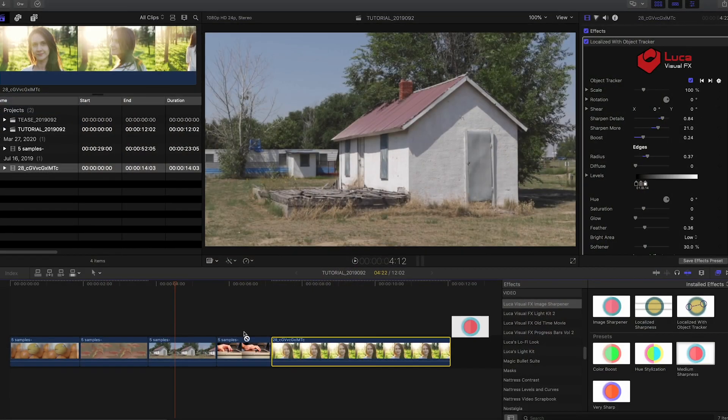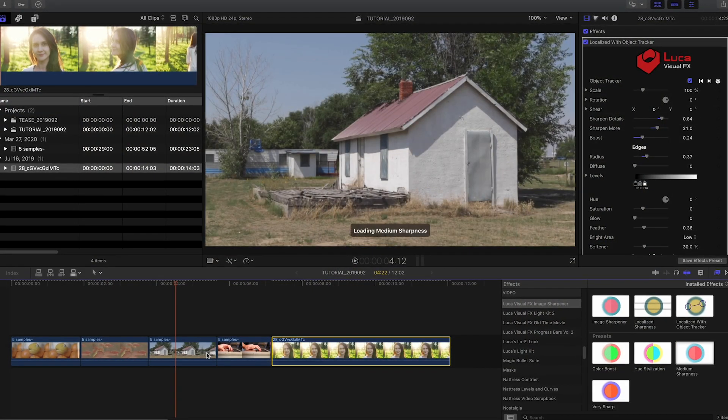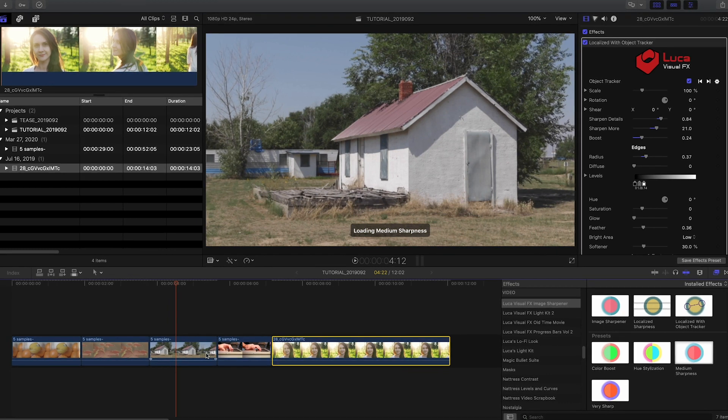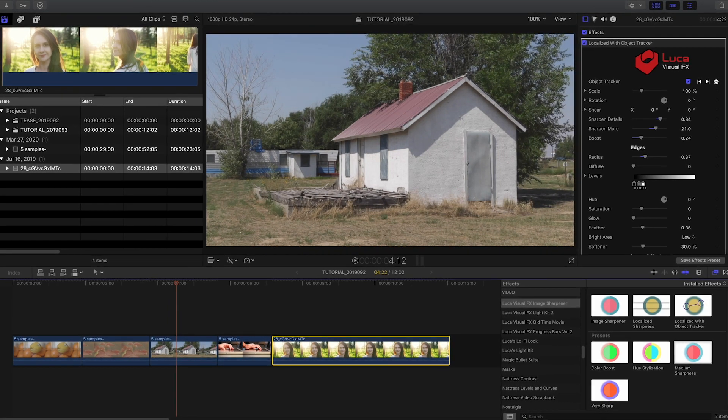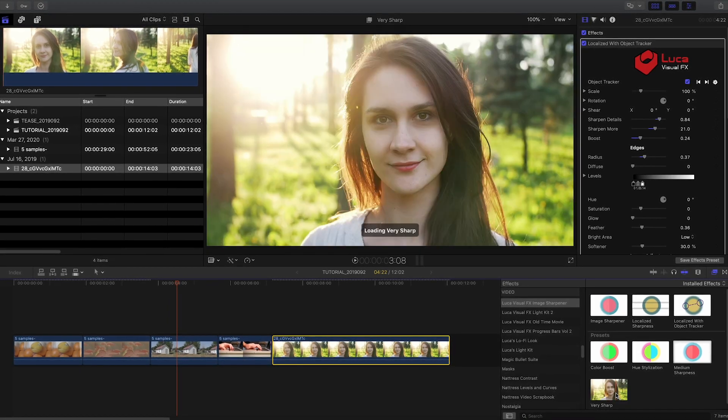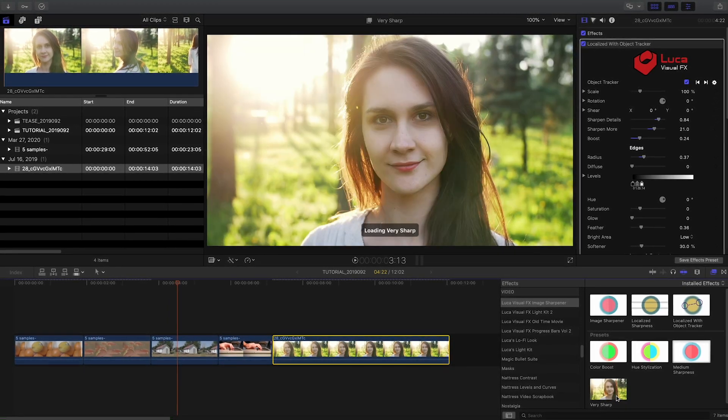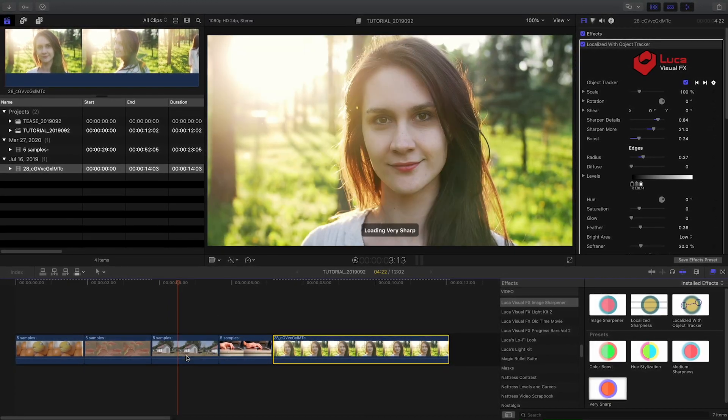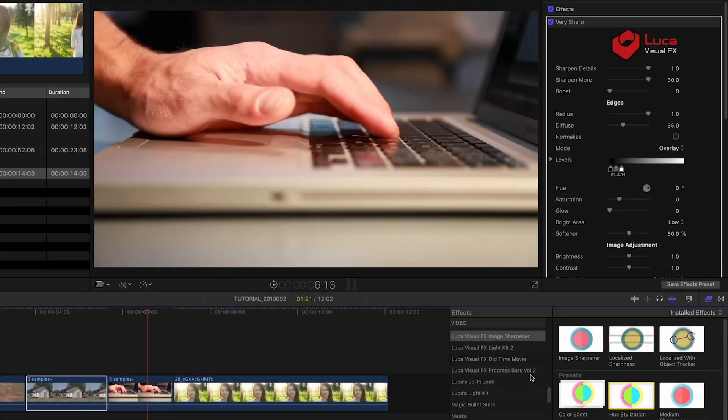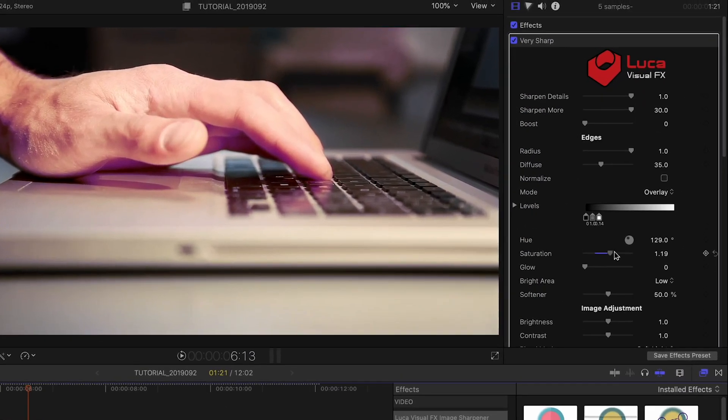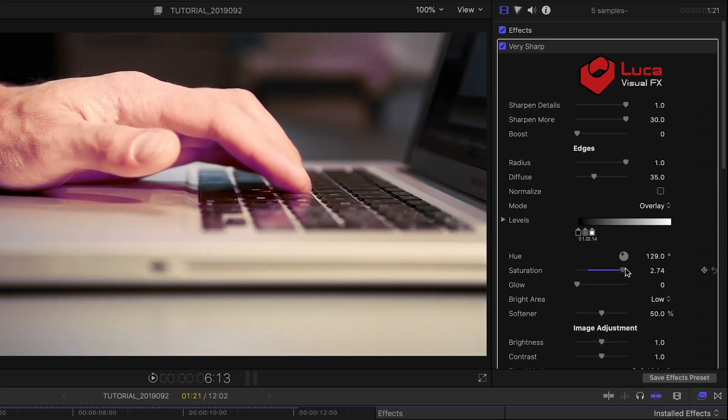There are some sharpening presets you can simply drag and drop to your footage, such as Medium Sharpness or Very Sharp. The Hue Stylization preset lets you pair the powerful Image Sharpening with some cool looks for your footage.